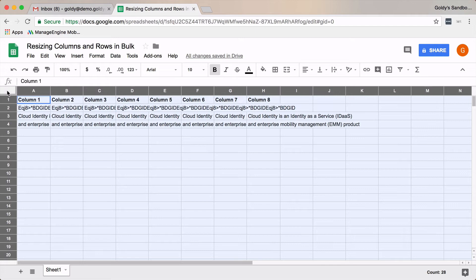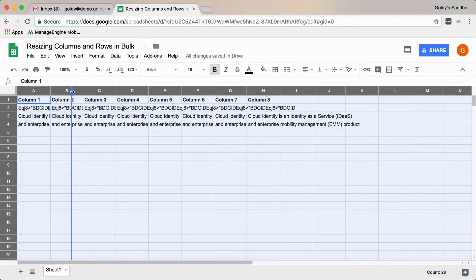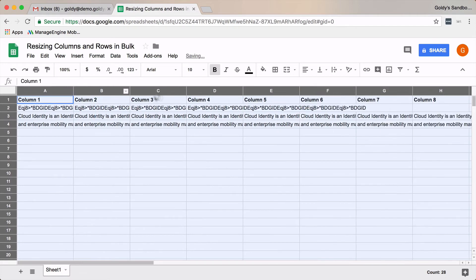Now whatever action you do in terms of resizing, that will be applicable to the whole sheet. So for example, if I increase the width of this first column to, let's say, this much, you might notice that the width will be adjusted for all the columns, as you see here.